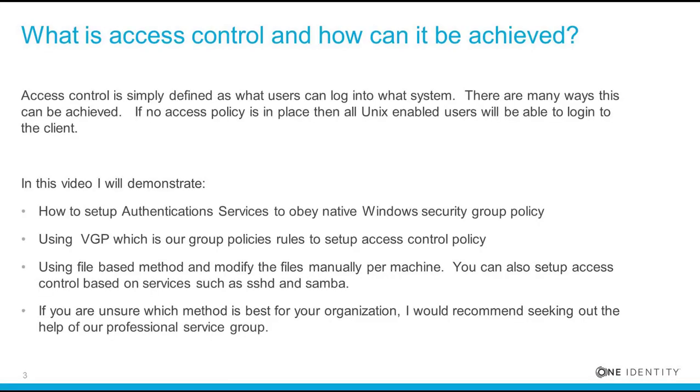What is access control and how can it be achieved? Access control is simply defined as what users can log into what system. There are many ways this can be achieved. If no access policy is in place, then all Unix-enabled users will be able to log into the client.